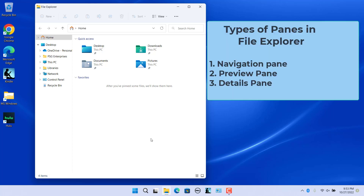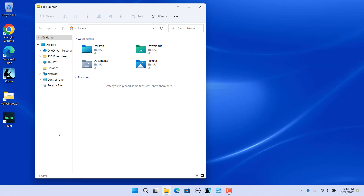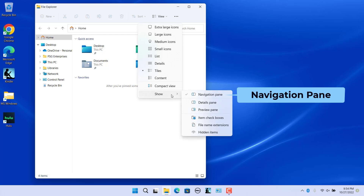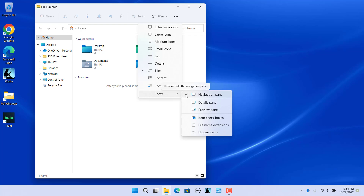File Explorer has three types of panes: Navigation, Preview, and Details panes. They are used to display different information about folders and files. You can turn those panes on or off. The navigation pane is visible by default. You can turn it off to create more space. Click on View in the toolbar and select Show in the dropdown. Click on the Navigation Pane icon to uncheck it — the navigation pane becomes invisible.